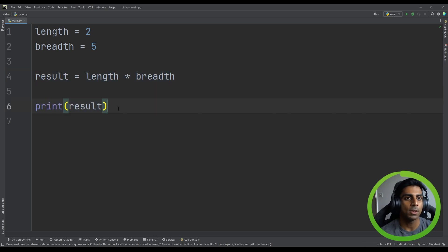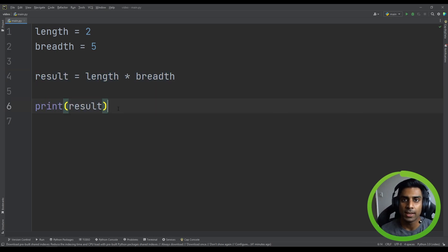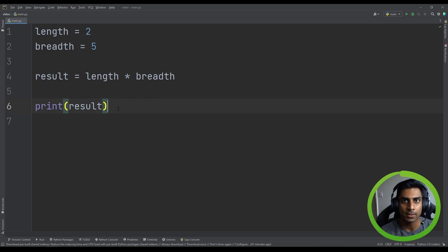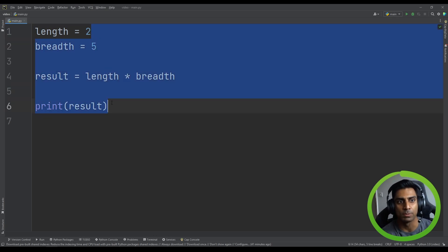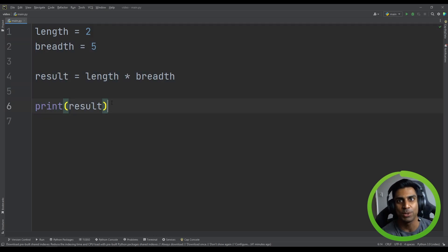Now, just think of it like this. In our program, whenever we write anything, we are giving the computer a set of instructions to perform. And the computer reads it from top to bottom, just like how we would read it.